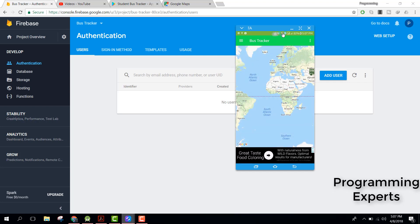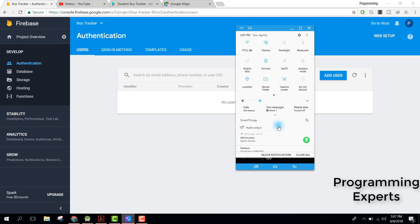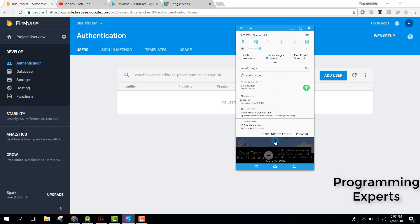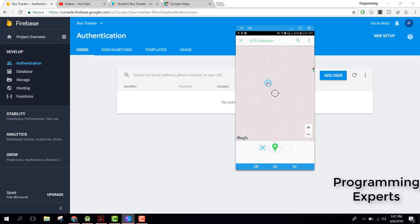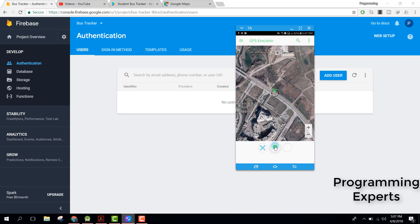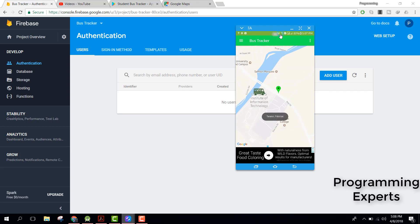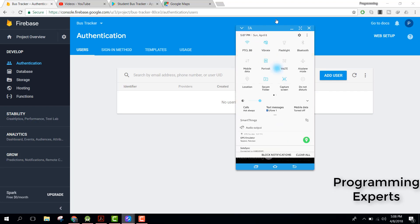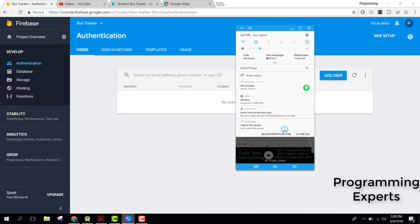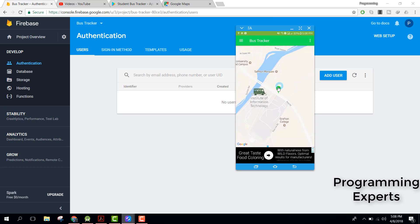Since I am using the emulated location, there is a problem with the location. Let's try to set the location again, and let's open our application again. Now you can see that our application is running.